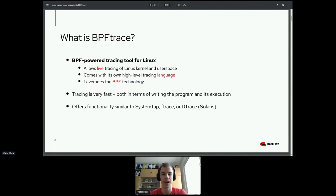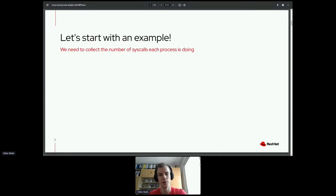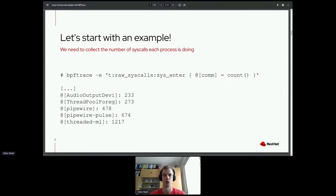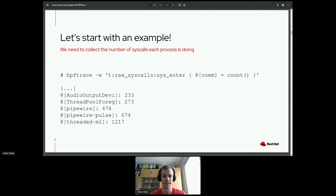Let's see an example. Let's say you have a running system and you want to collect the number of syscalls each process is doing. Using BPFtrace, it's as simple as writing this simple script. The output shows, for each process on your system, the number of syscalls it made during the time the BPFtrace script was running — for instance, Pipewire made nearly 500 syscalls during that one second.